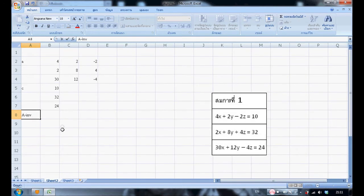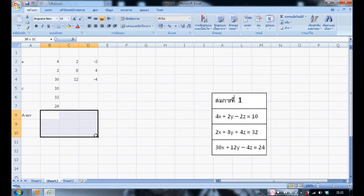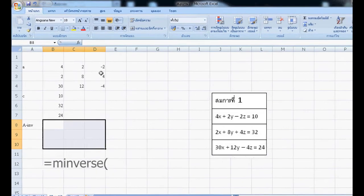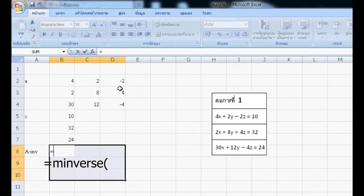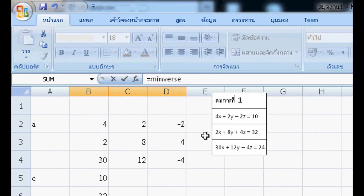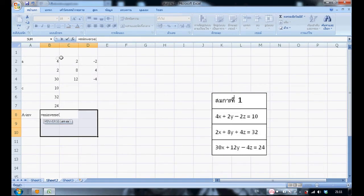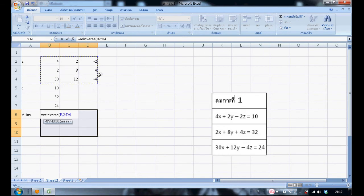Then, use the matrix inverse function — select nine cells and type equals MINVERSE. Choose the nine cells of degree. Press Ctrl+Shift+Enter.